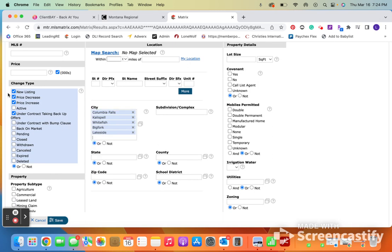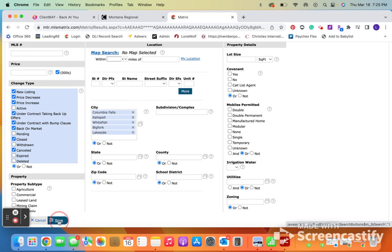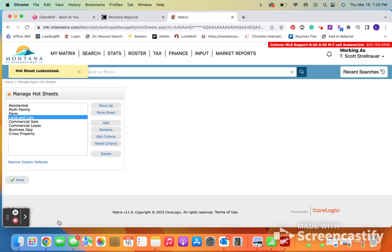And then as of right now, it's new listing, price decreases and increases, under contract. I want to know if it went back on market and I want to know if it closed or canceled. So I'm going to go ahead and hit save again.